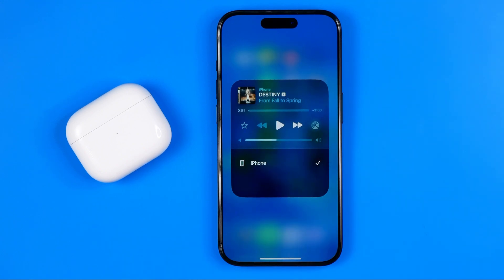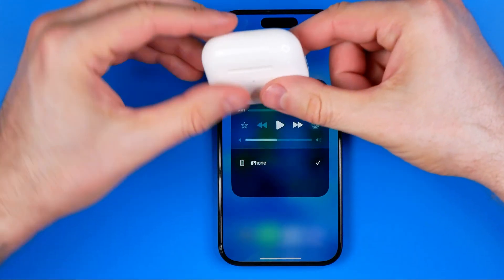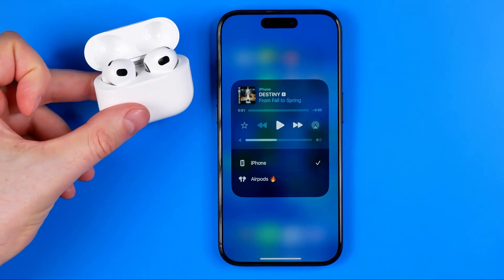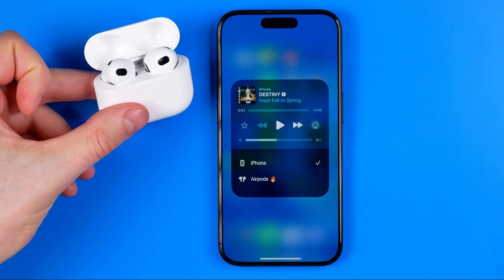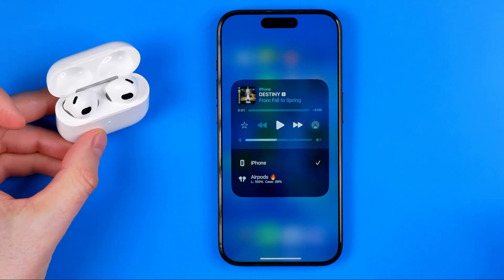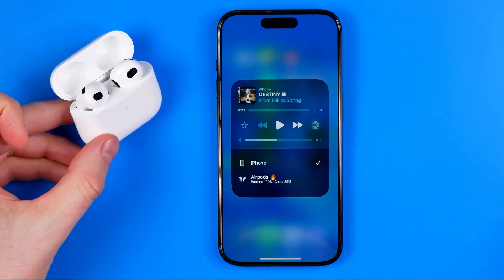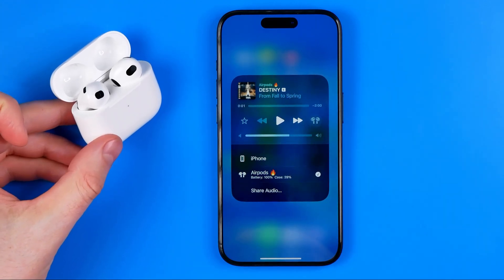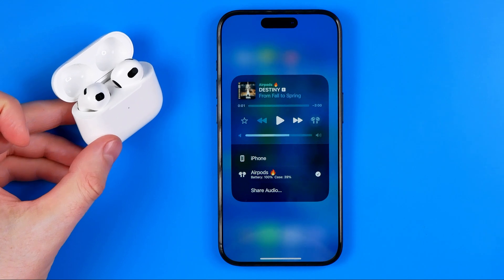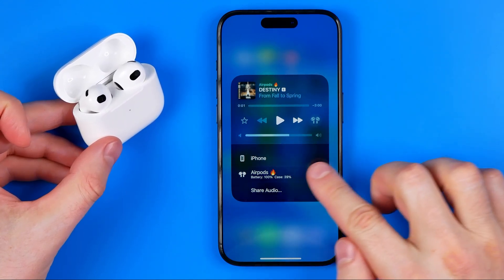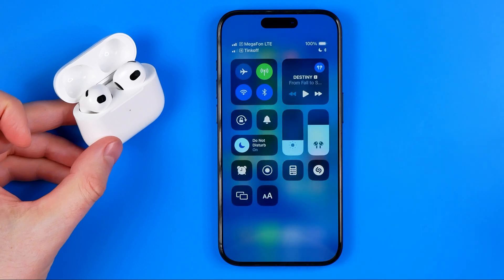What that will do is show us all our Bluetooth devices in that list. If you don't have any devices connected yet, all you have to do is connect a Bluetooth device and it will immediately appear in that list. Then we can select that device to switch the audio output to the selected device.